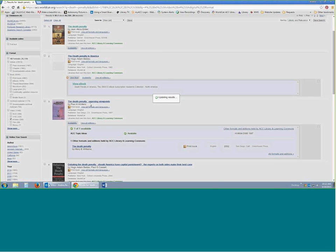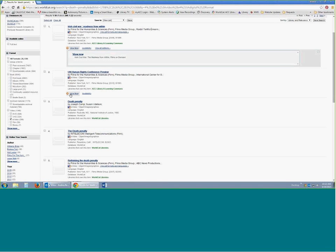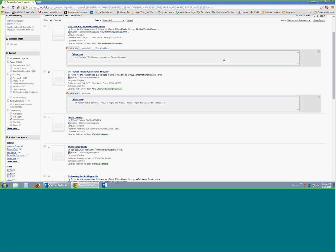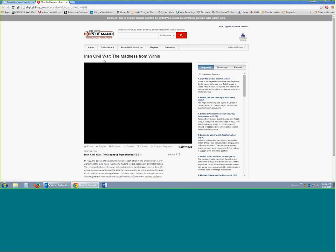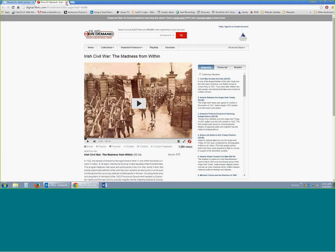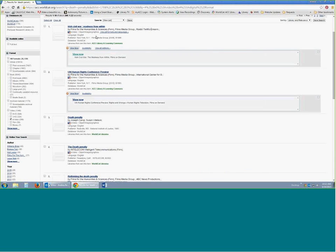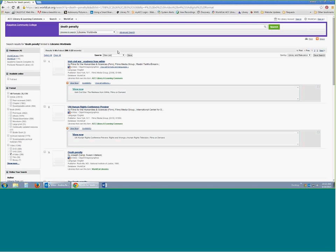E-video would be things like streaming video that you could watch from home. If you wanted to watch a video about your topic you could do any of these. Everything is going to work just the same — when I click on 'view now,' it's going through a server deciding whether I'm on campus. If you're off campus it would pop up with an S number screen. That's the only difference — everything else will work 100% the same.